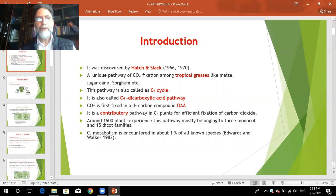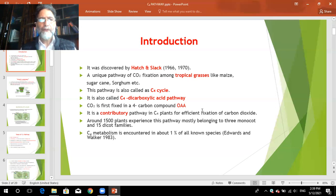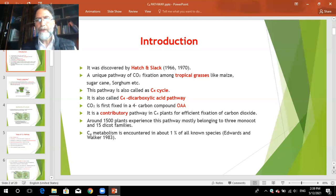The C4 pathway is basically a contributory pathway in C4 plants, which are mostly tropical grasses, and it exists for efficient fixation of carbon dioxide. This type of pathway is found in around 1500 plants, including three monocot and 15 dicot families. This metabolism is encountered in about one percent of all known species. The C4 pathway is a contributory pathway to the C3 pathway, which is the basic pathway for the production of hexoses.